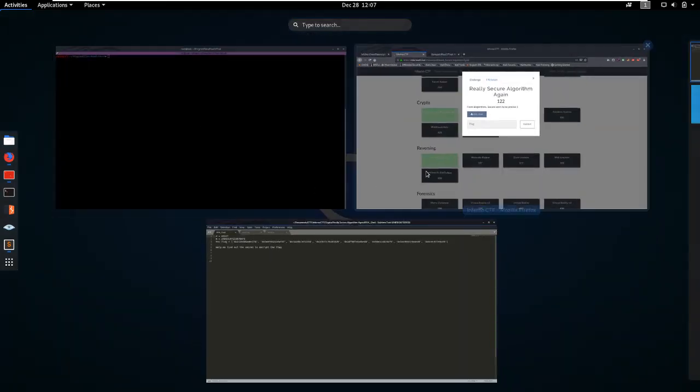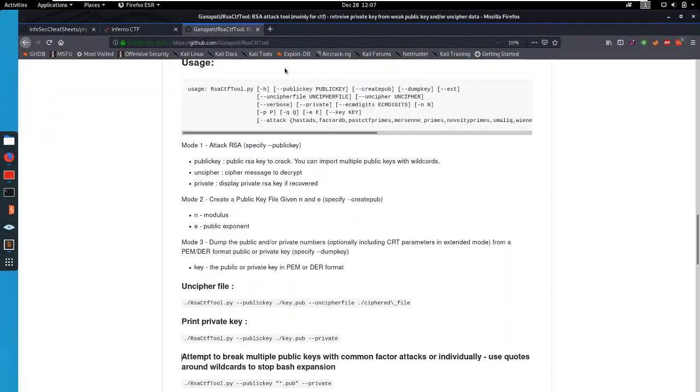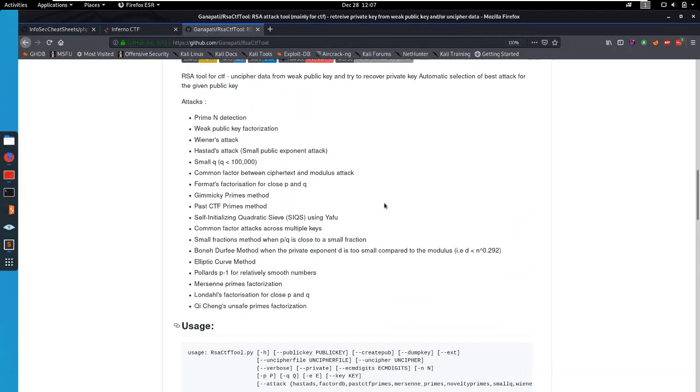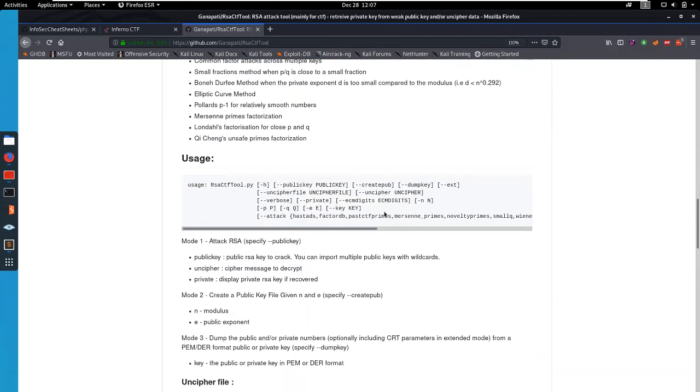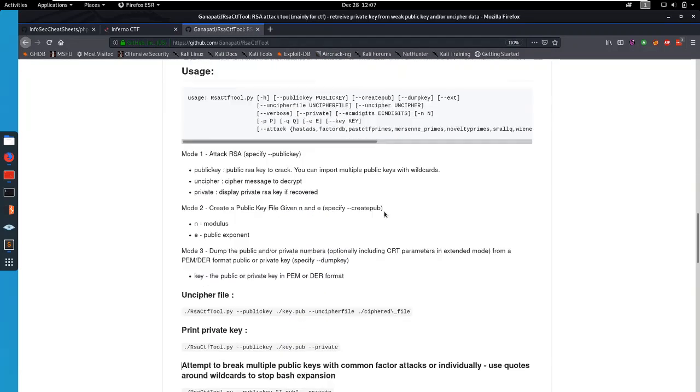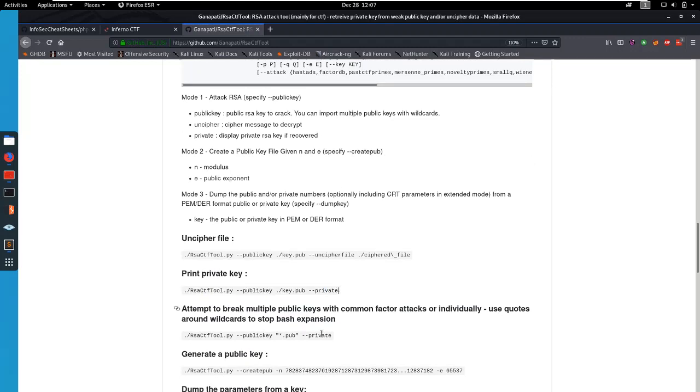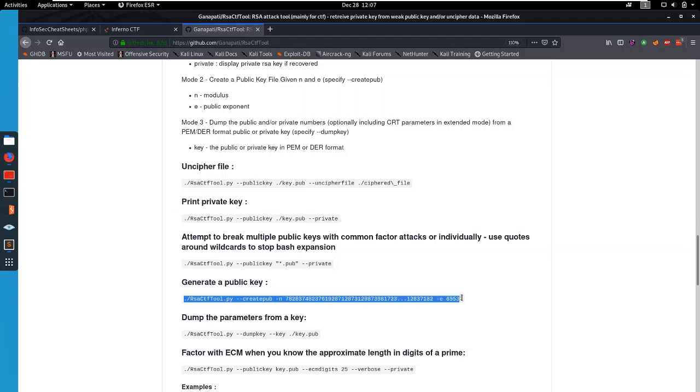And there's this amazing tool, RSA CTF tool, that I used for this. It can do a lot of stuff, but very simply it can also just print out a public key.